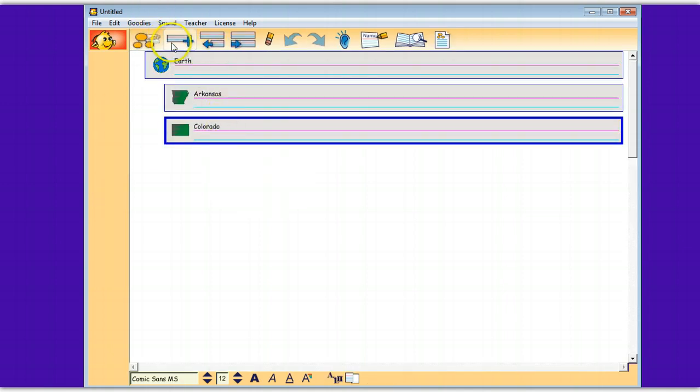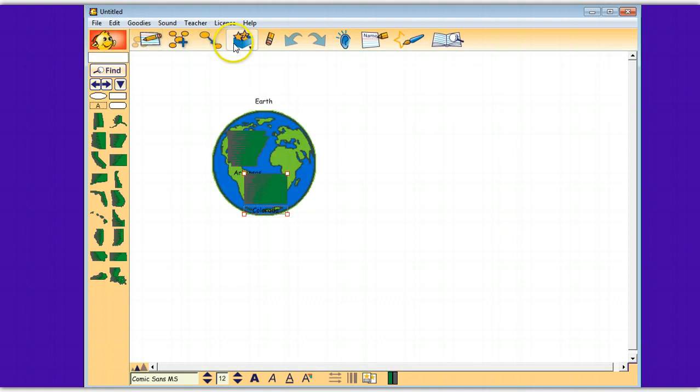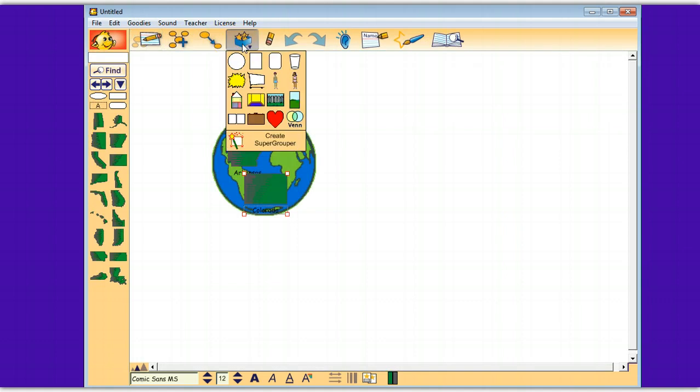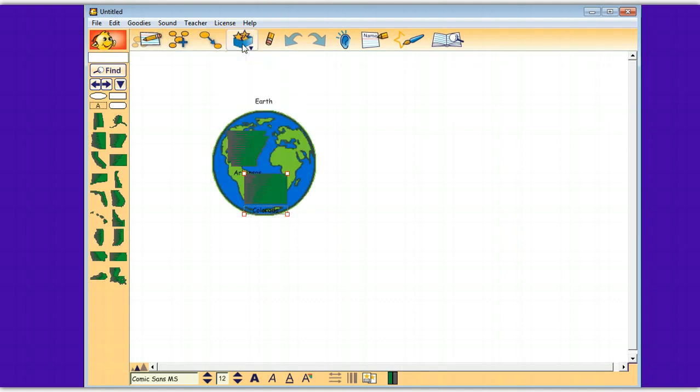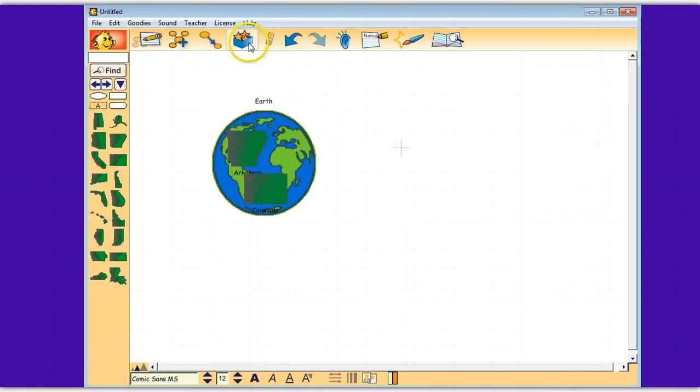I could drag some states in here. You also can import graphics and make your own super grouper. Here's Earth, Arkansas, Colorado, so it kind of makes sense. So Super Grouper can be really helpful to help you organize, and I bet you can think of a million ways to do it.